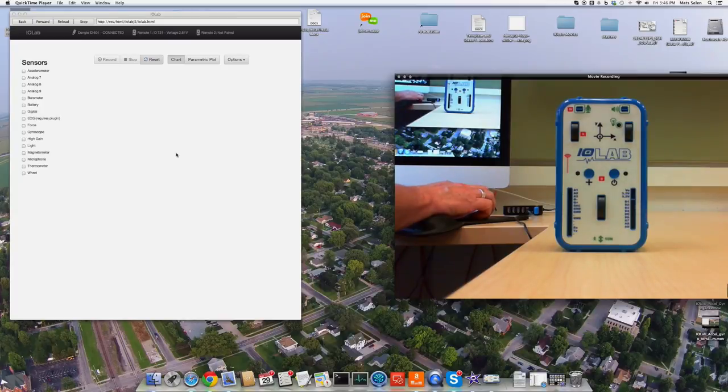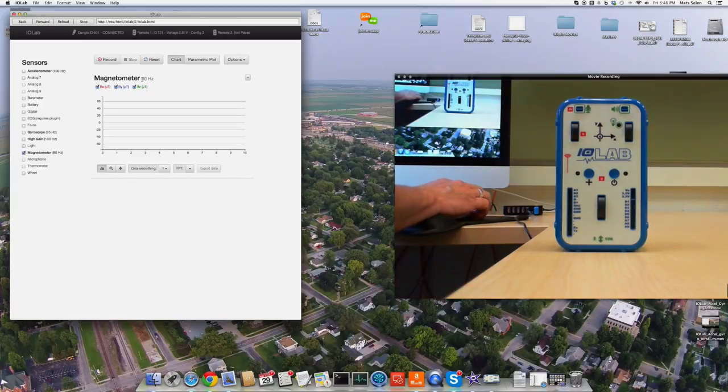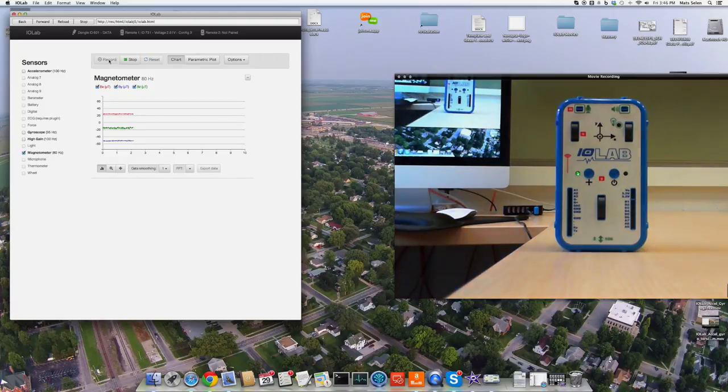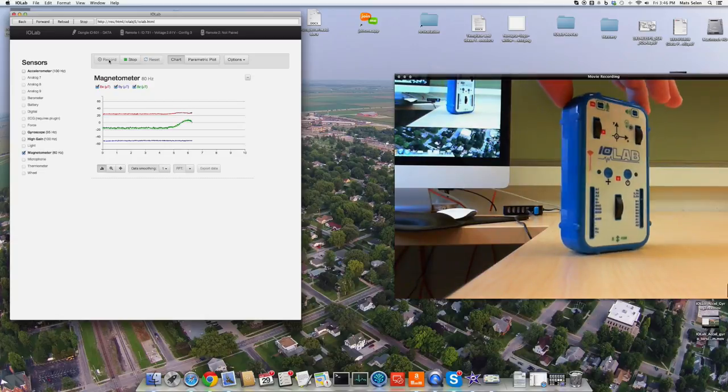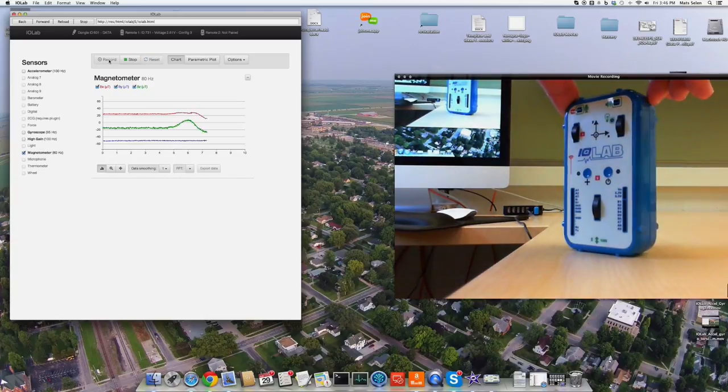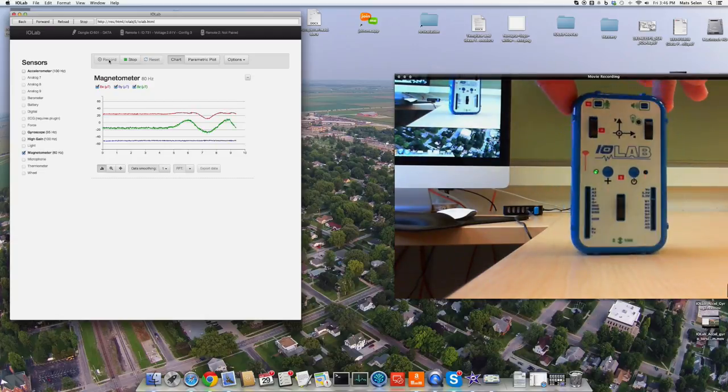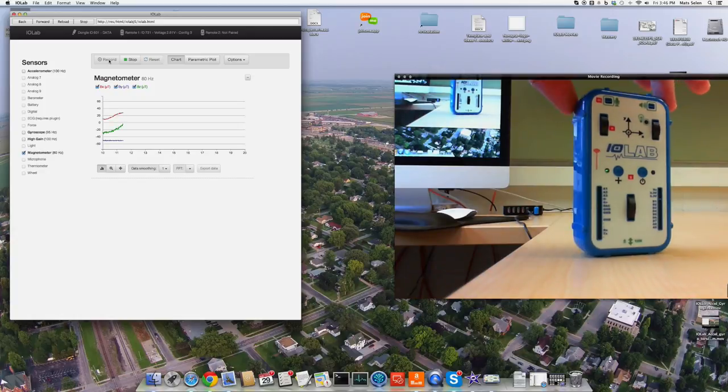Now let's play with the magnetometer. I'm going to turn it on and start recording. What you're seeing here is the Earth's magnetic field measured in three dimensions using the IOLAB device.